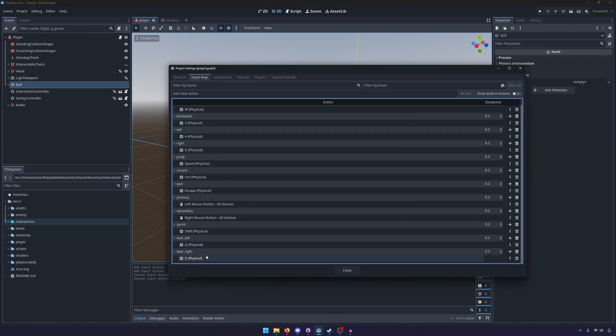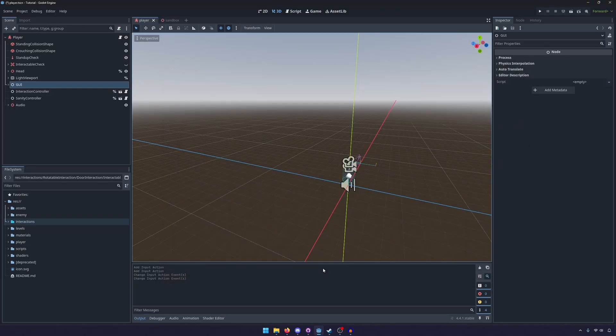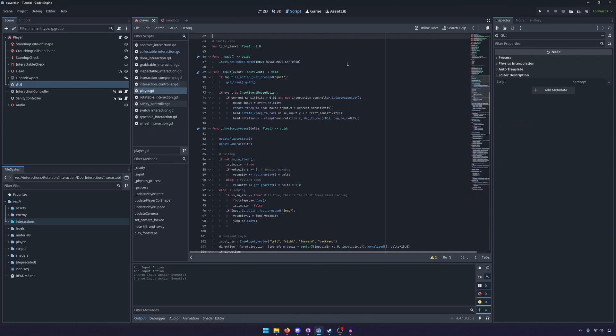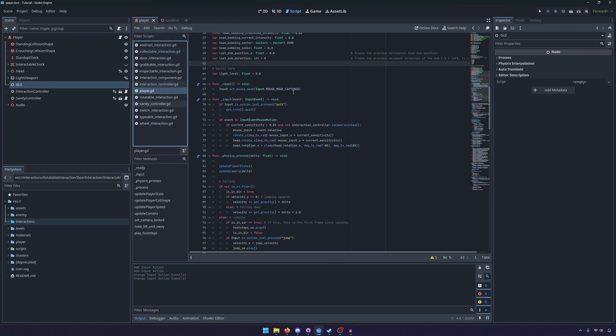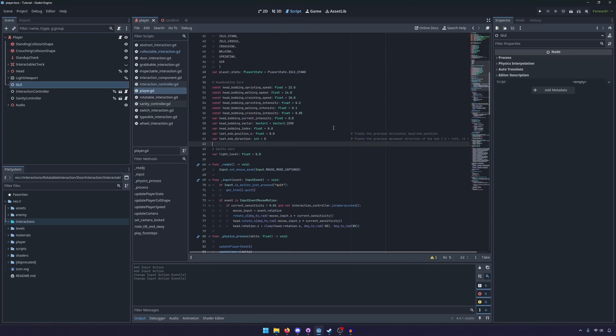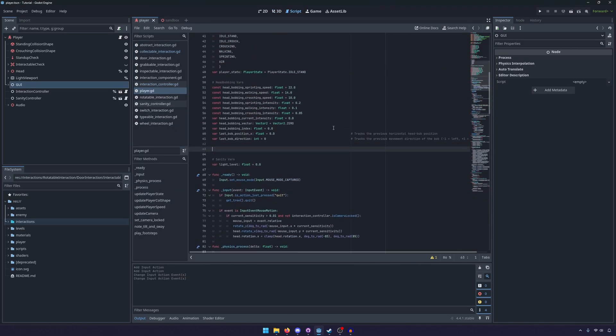If these buttons are already taken in your controller, that's fine — you can use whatever buttons you prefer, maybe the one and four buttons. So now that those are done, we're going to go ahead and edit our player script to add some variables.